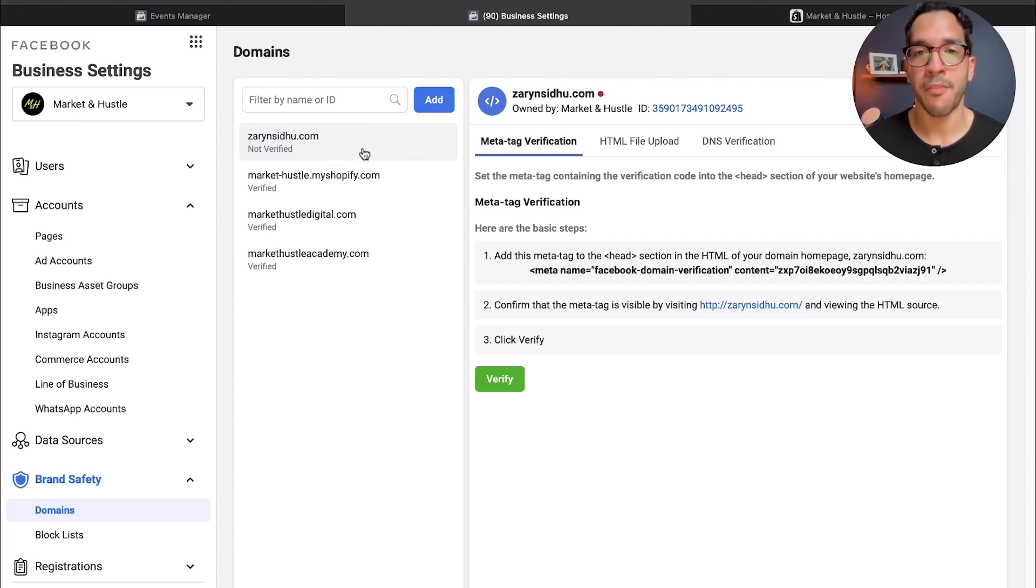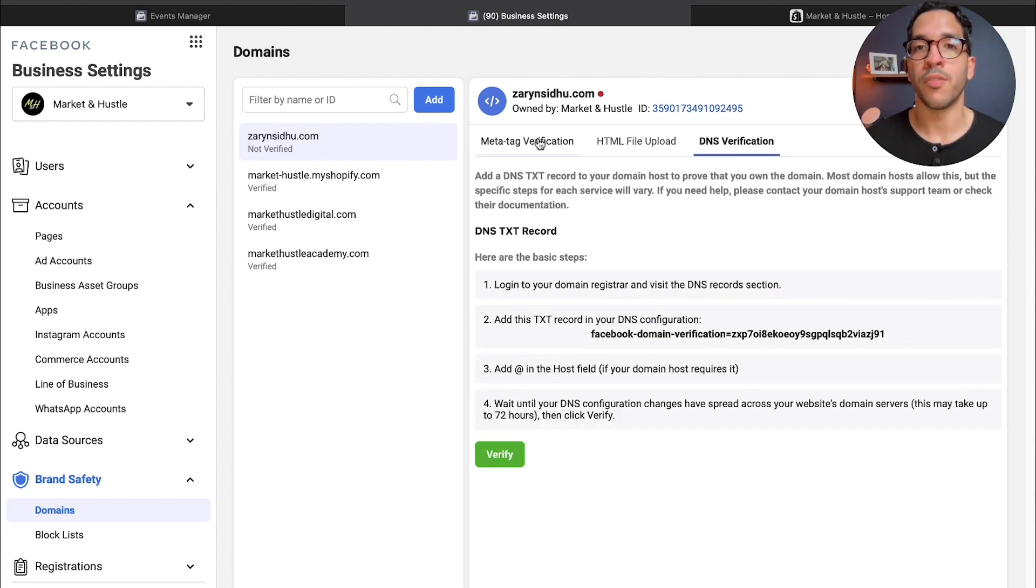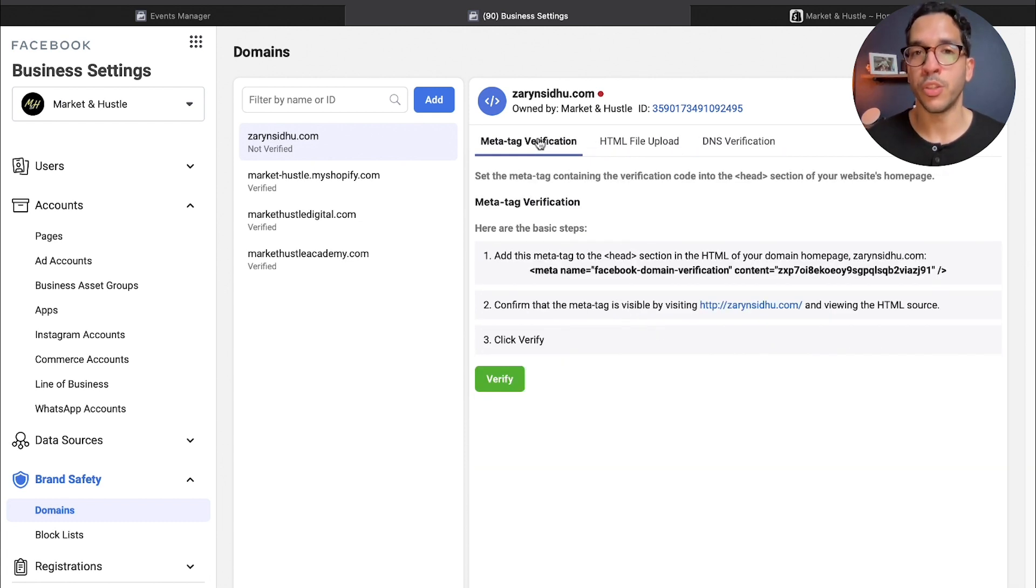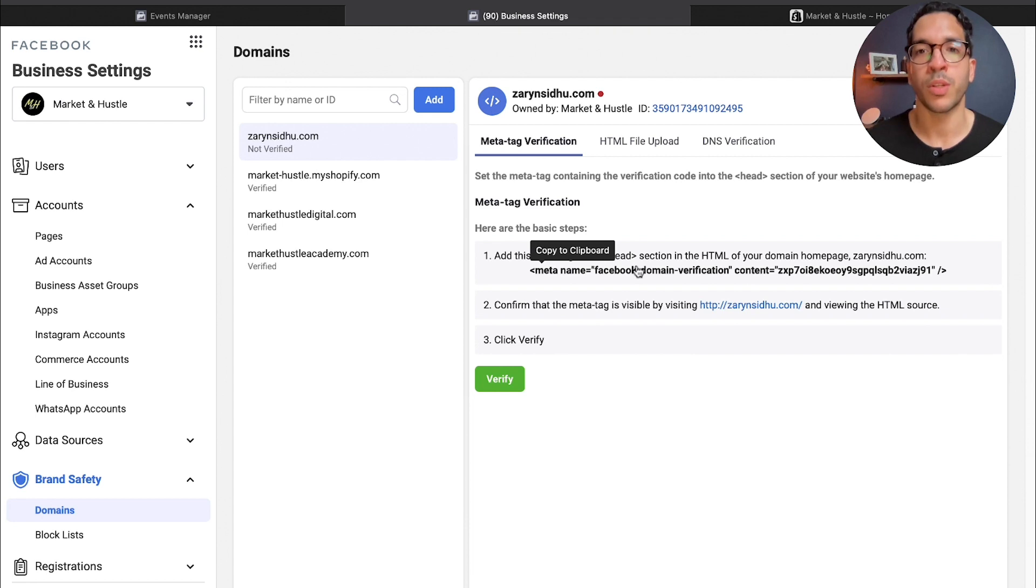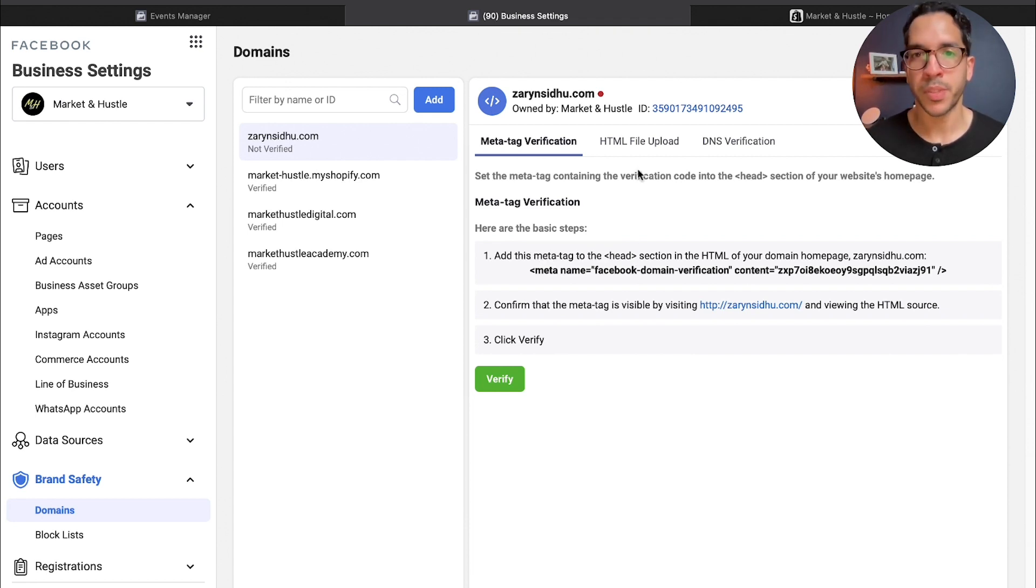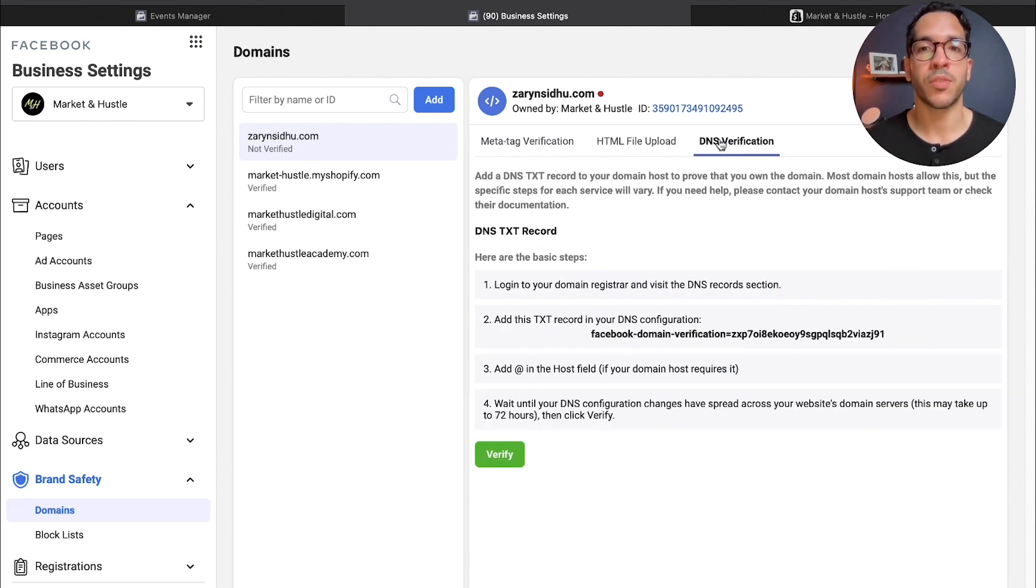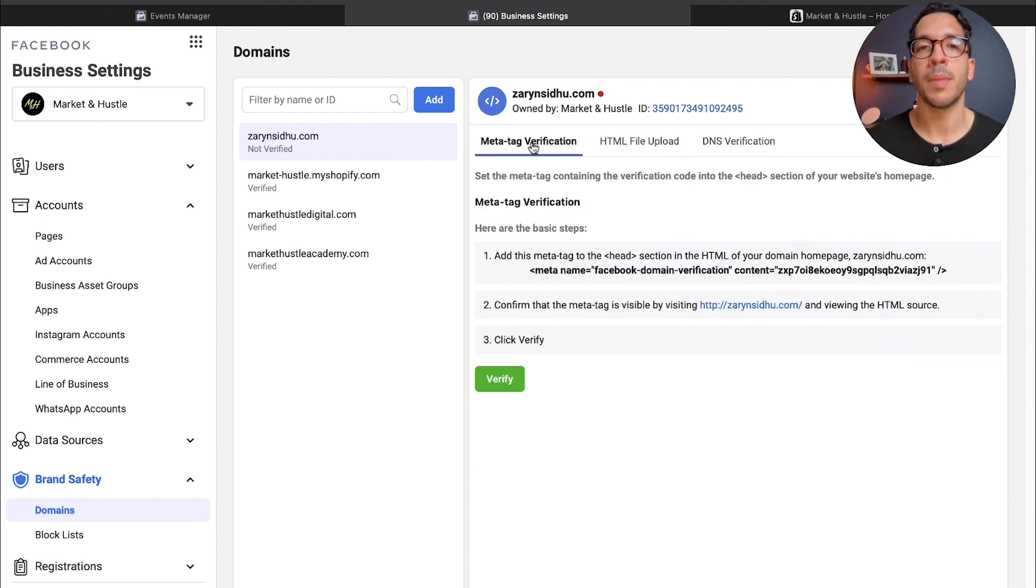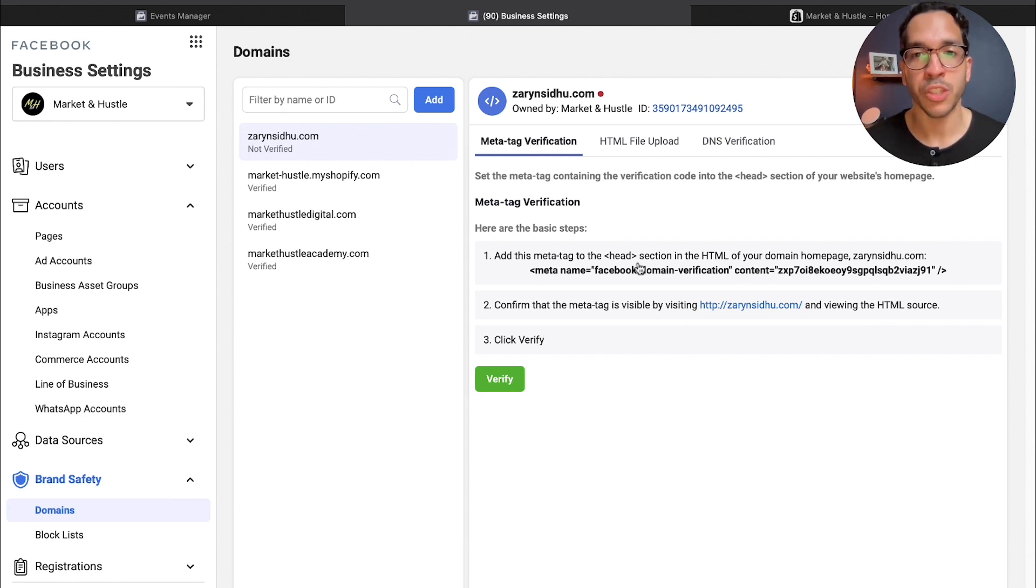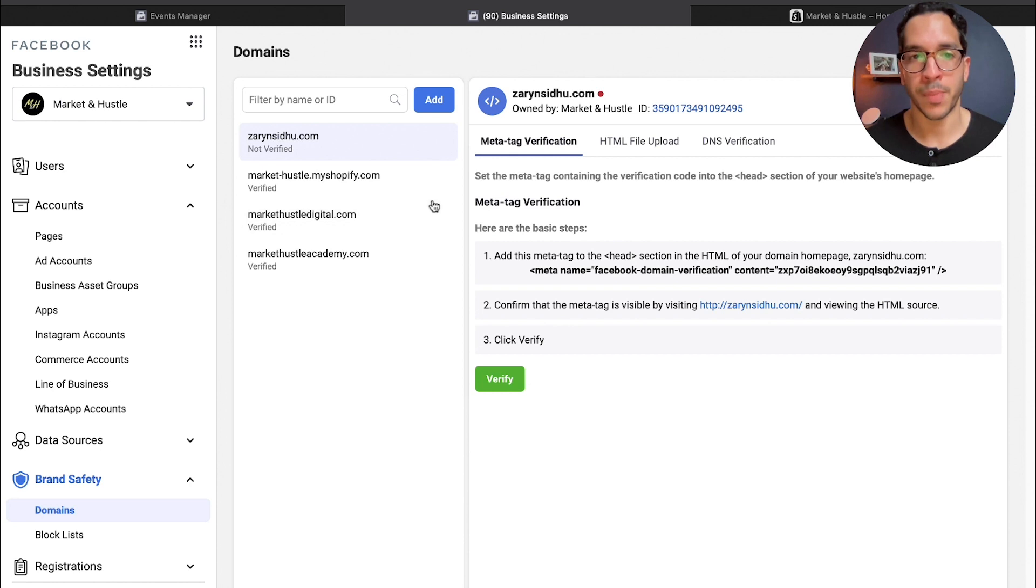Facebook's going to create this little tab for you and they're going to give you these three different ways that you can verify. You can do what's called meta tag verification where you just copy this code on the HTML section of the Shopify website, you can upload a file, or you can do DNS verification. I would recommend starting with meta tag verification.